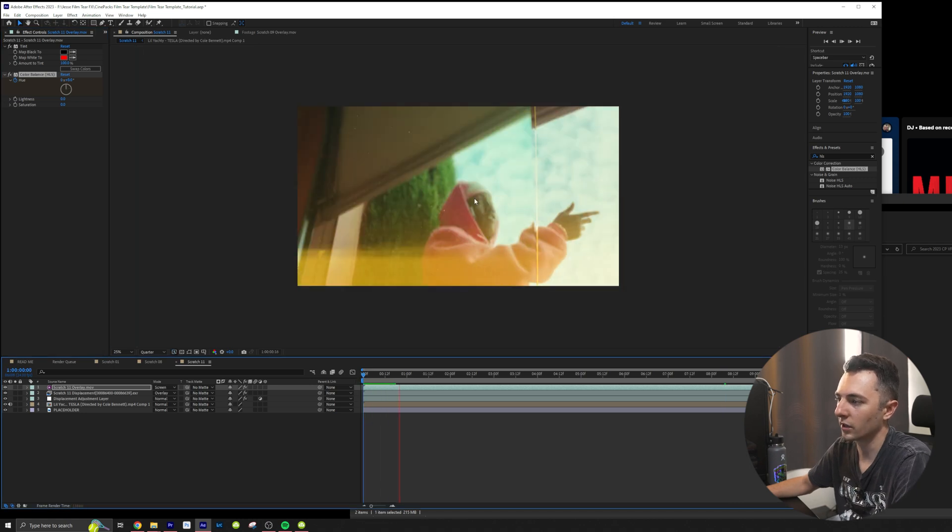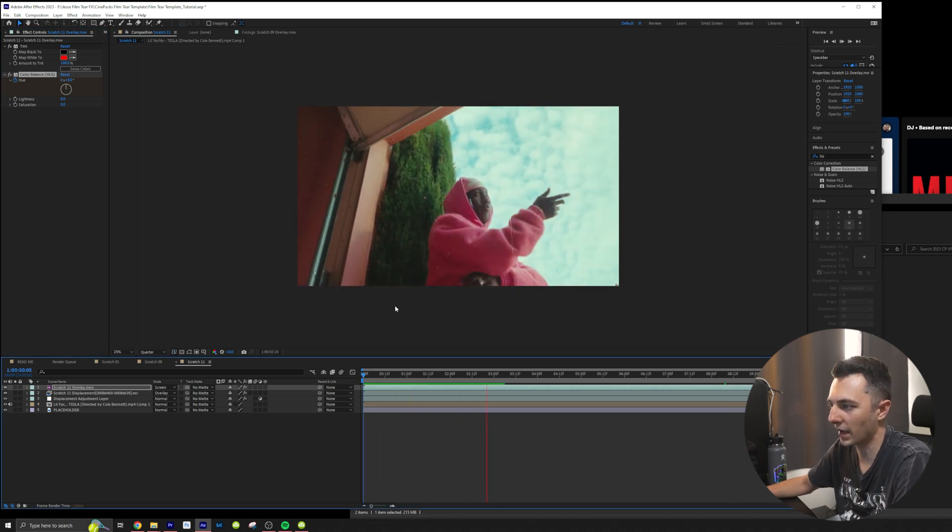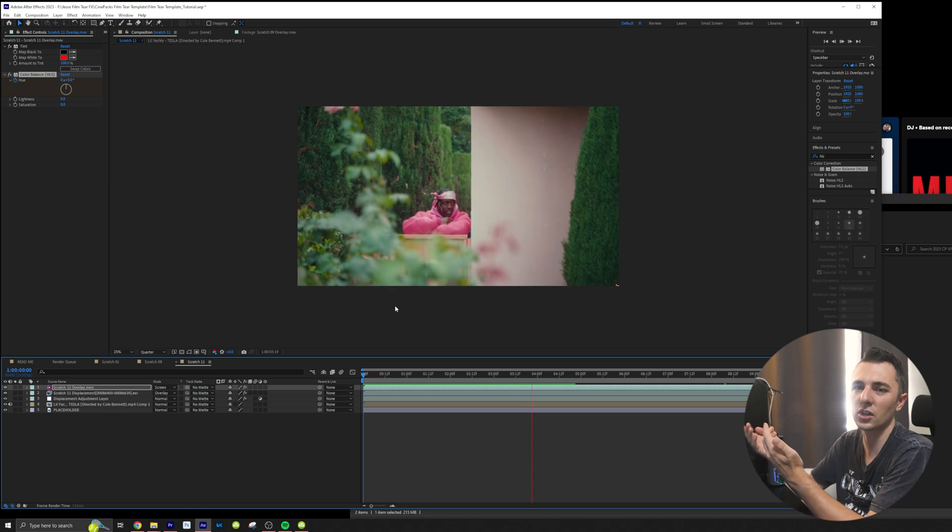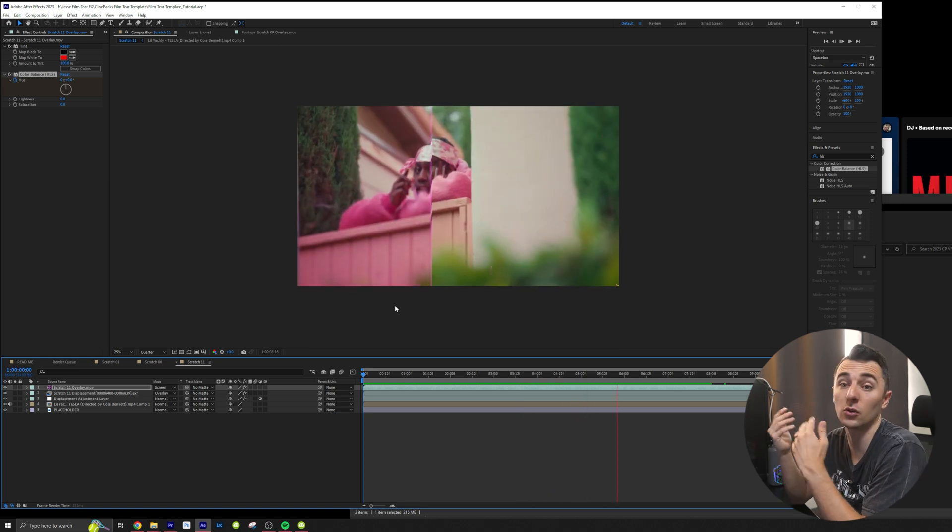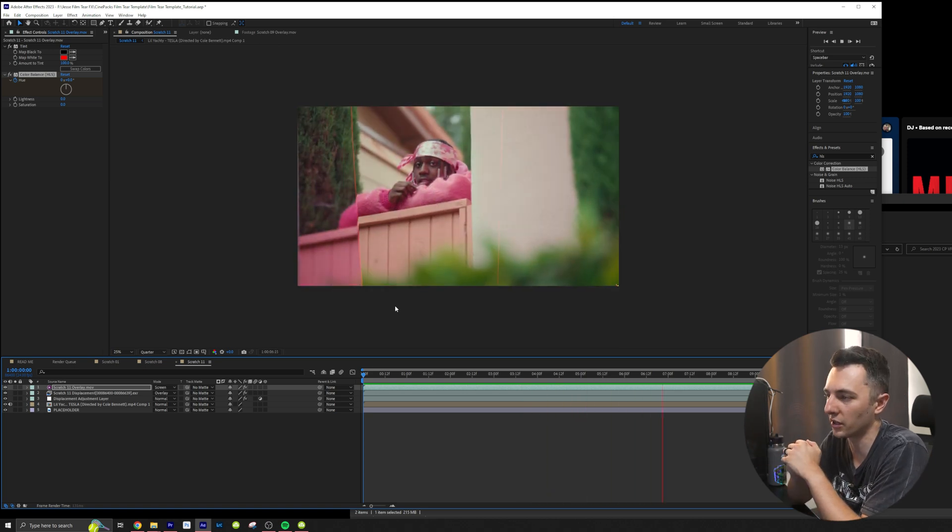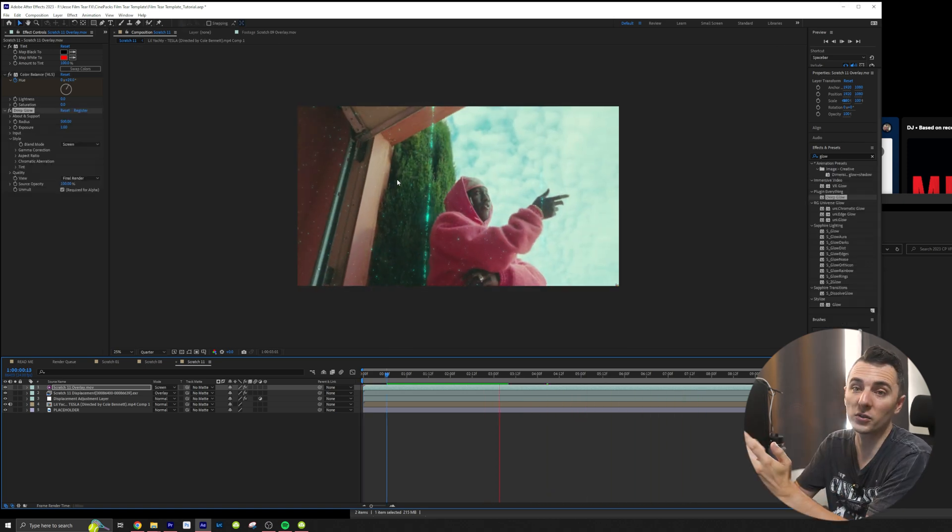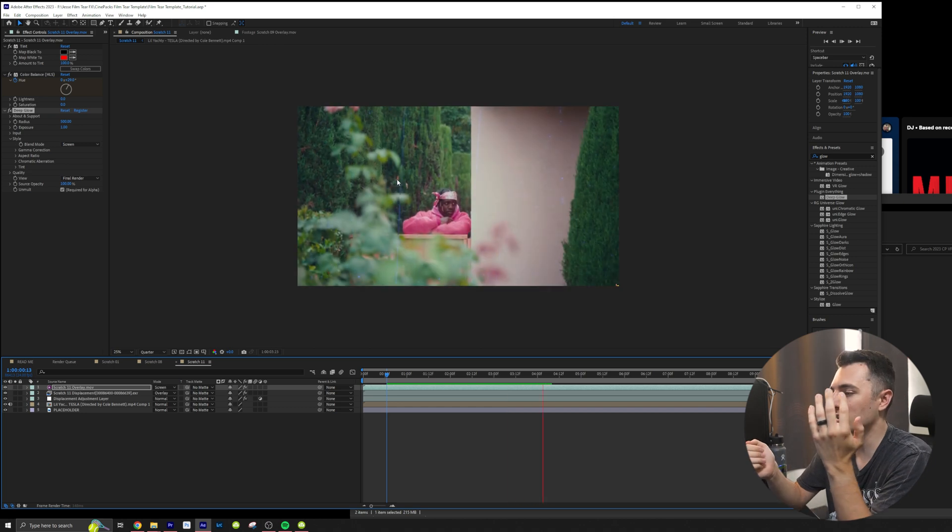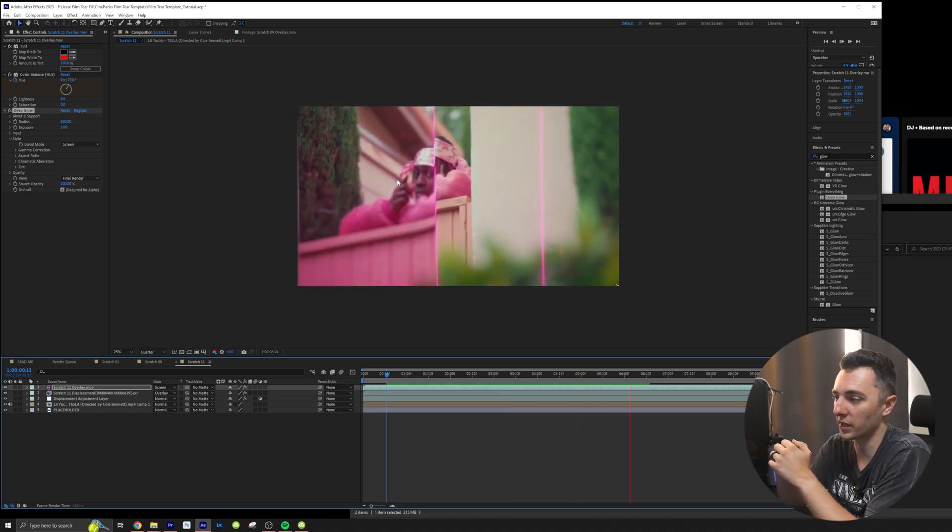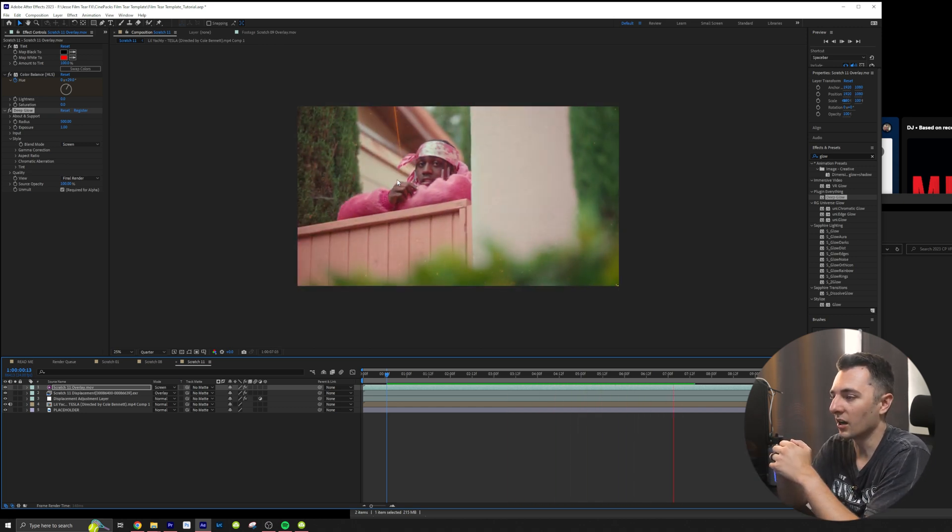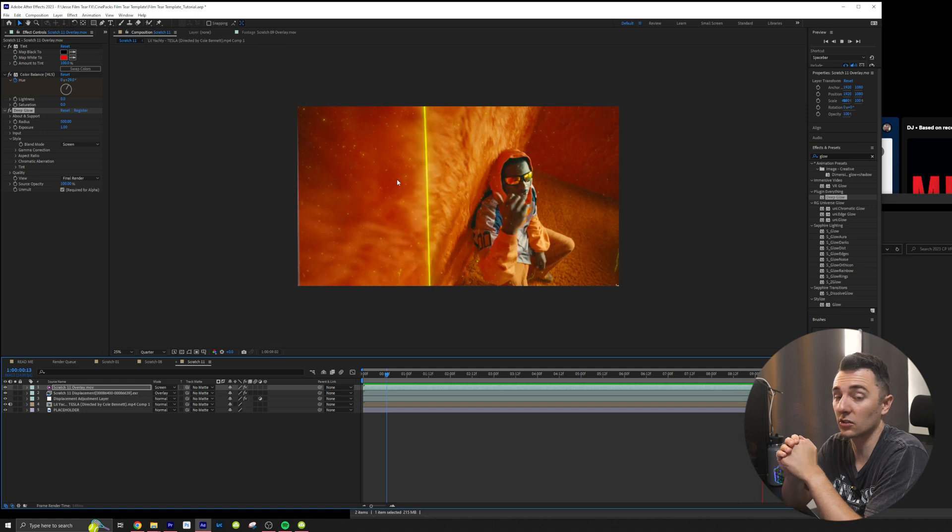And now we have like an RGB effect on this, which I think is another cool bonus. Obviously you could throw the glow on there as well. If we throw deep glow on, we can see it changes the effect quite a bit, kind of gives it a more stylized look.